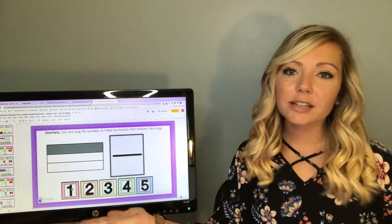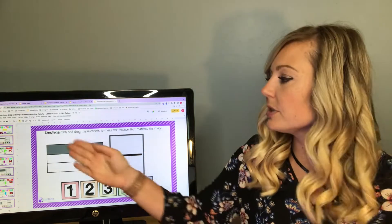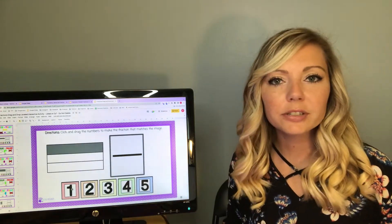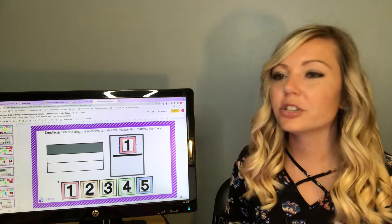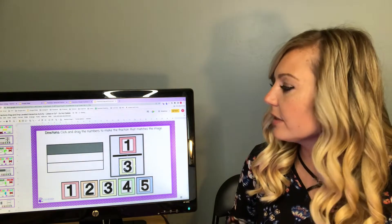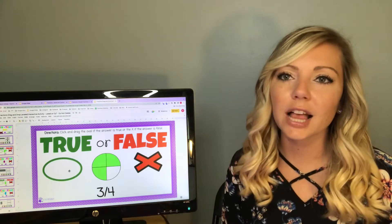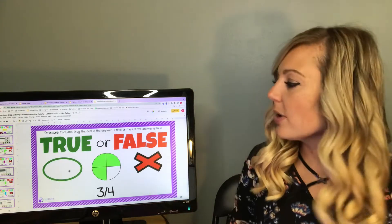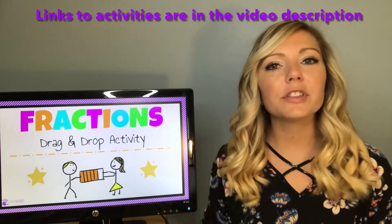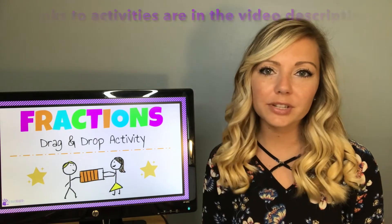Here is our next drag and drop slide. Students will determine what this shape is — the answer is one third. So students will drag and drop the one and the three to make the fraction one third. Next is a true or false slide, and this happens to be true. So those are some examples of the drag and drop activity that you can do with your students.